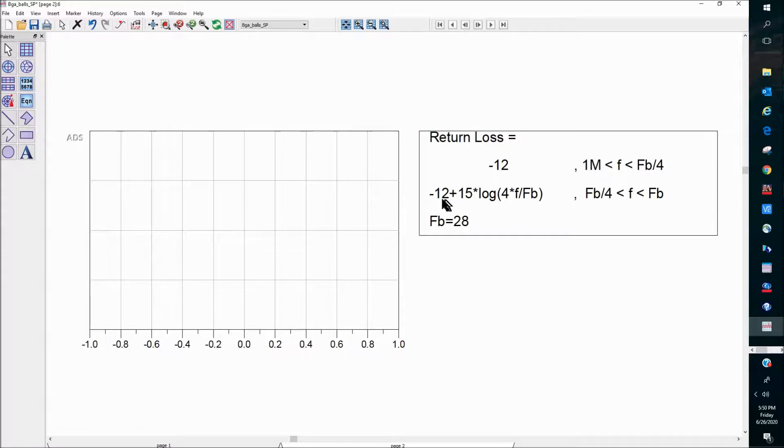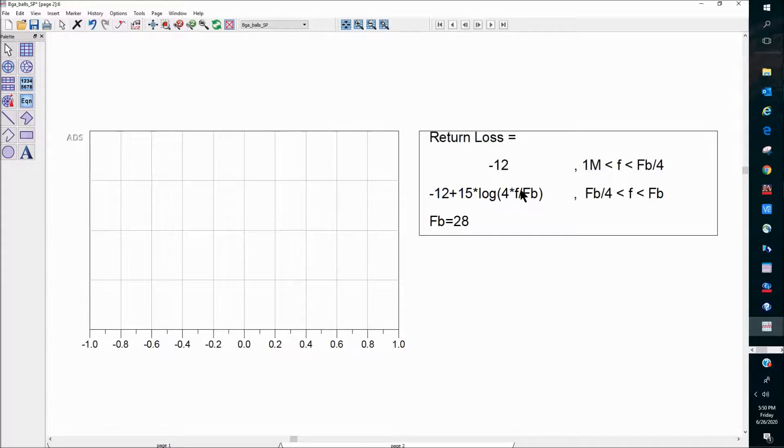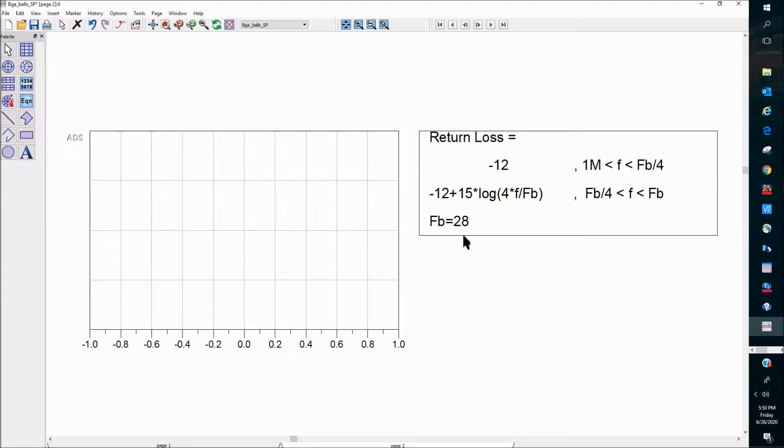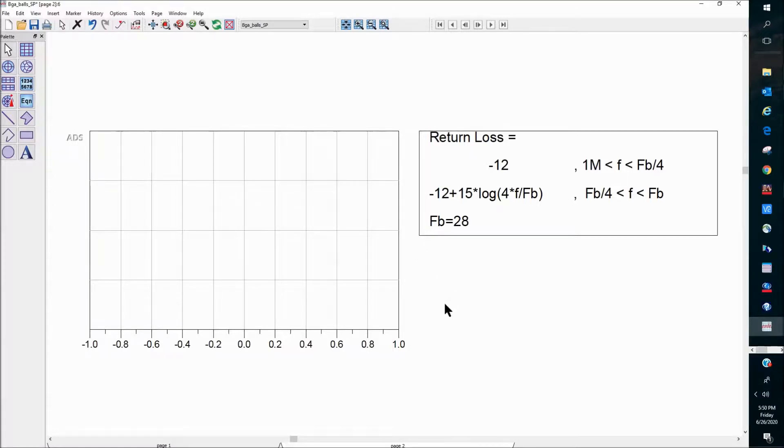The specification is given by this frequency-dependent expression where F is the frequency. FB is just a constant value of 28. So if you have a spec like that, we can use some equations in the data display window to define a line so that you can plot that as a line on the rectangular plot.